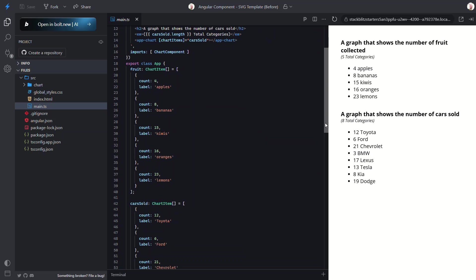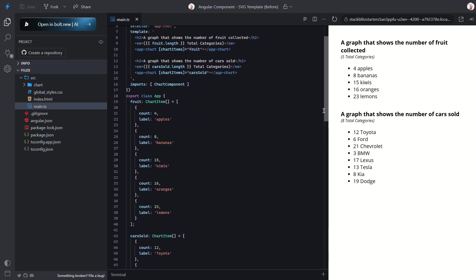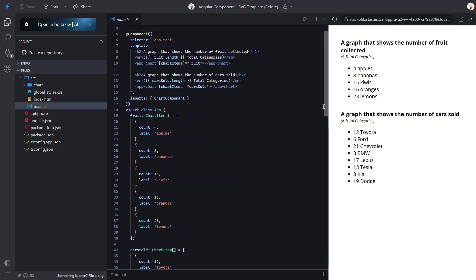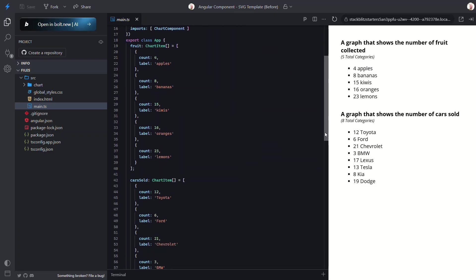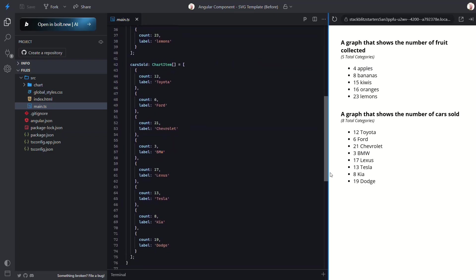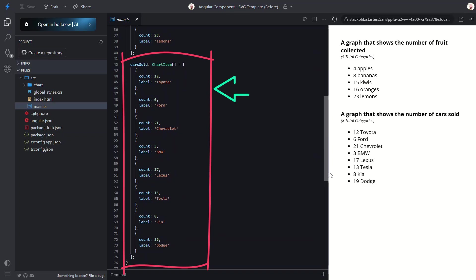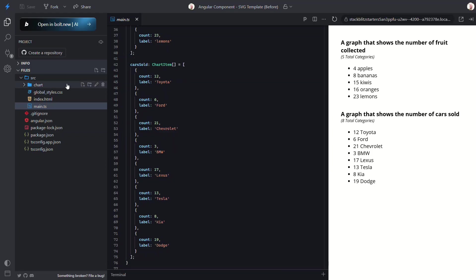And the setup is pretty similar for the cars sold section. Here's the chart component and here's the data. So basically the same thing just different data. Now let's look at the chart component.